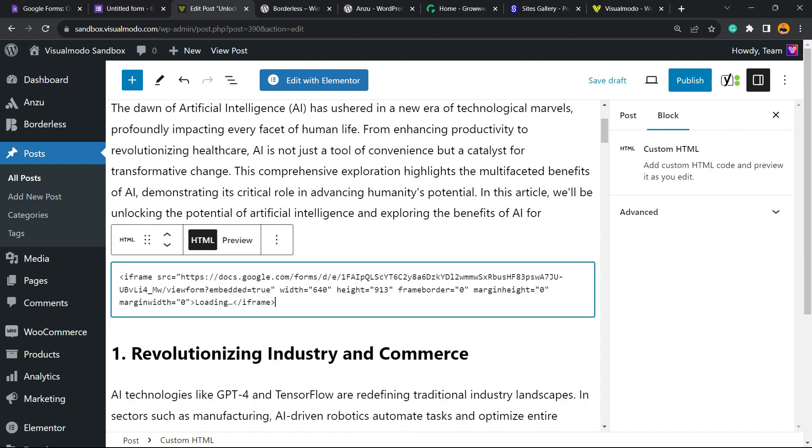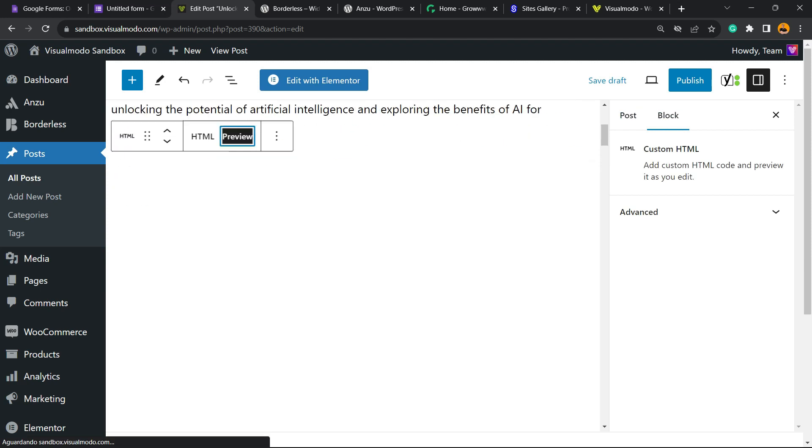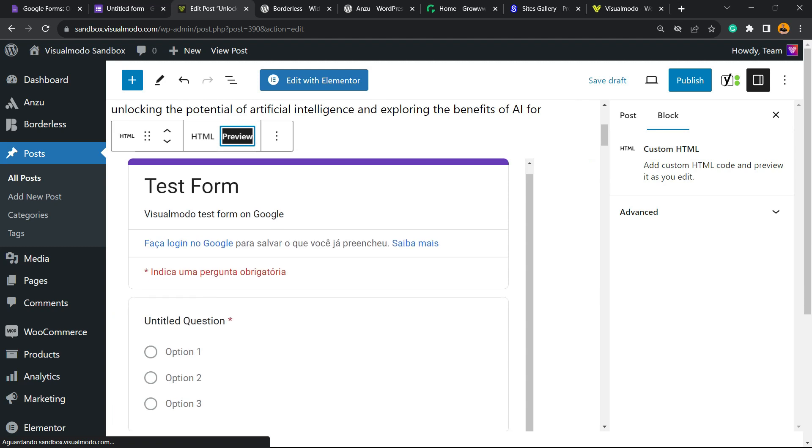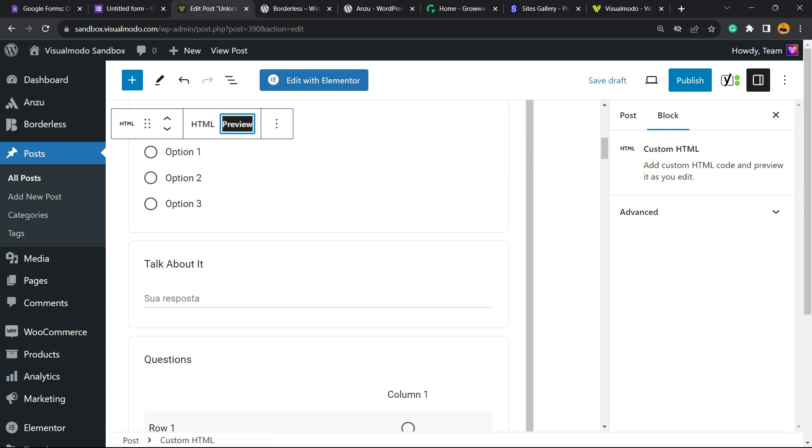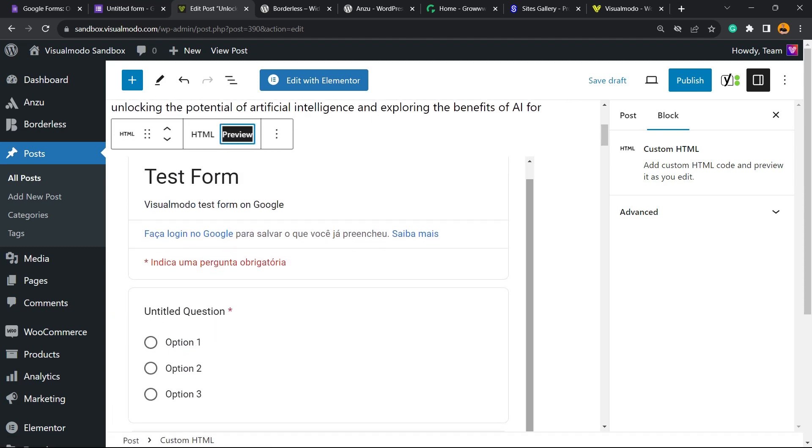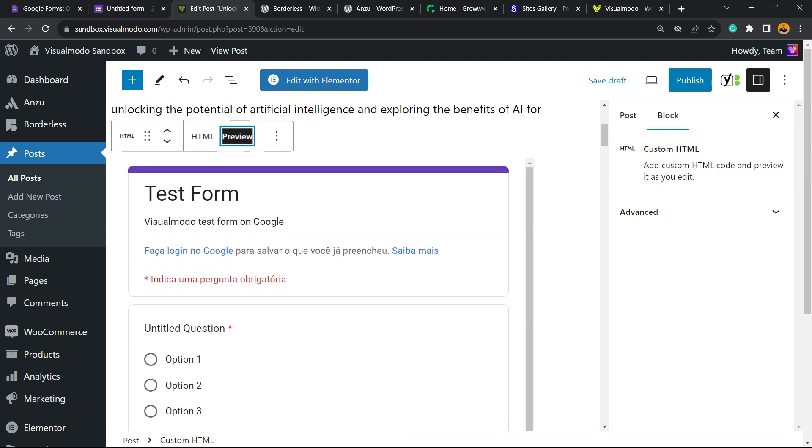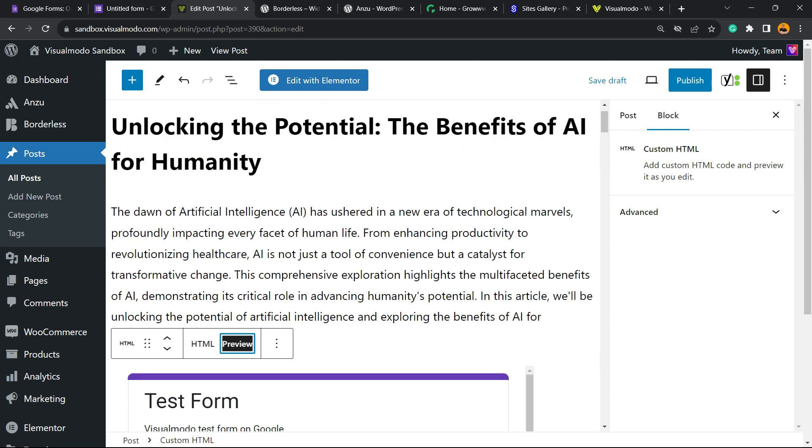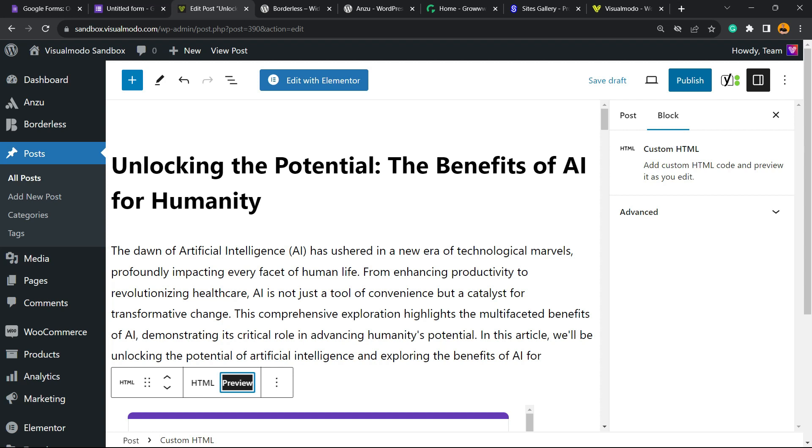You can place the code that we copied from Google right here. If you go to preview, you're going to be able to see the Google form nice and working. But this is the code solution. If you like this one, just hit the Publish button or Update the post and you're good to go.